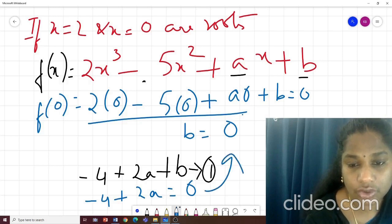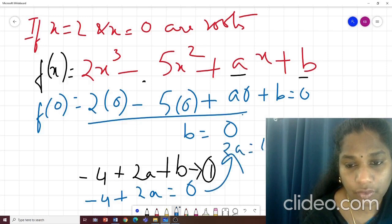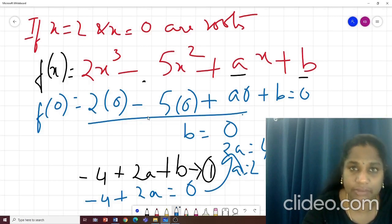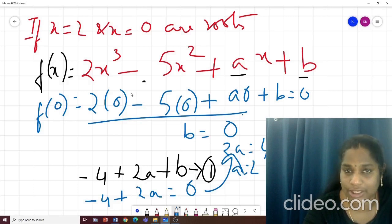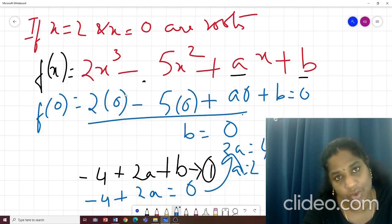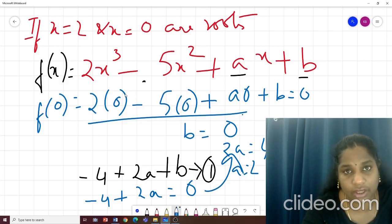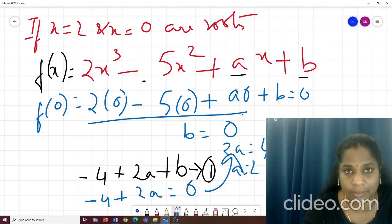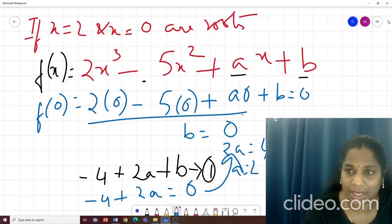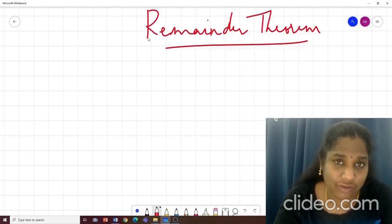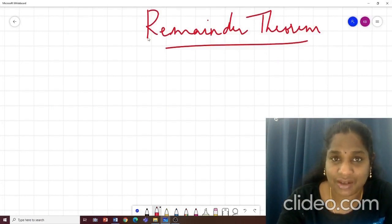Substituting b equals 0 into equation 1: we get 2a equals 4, so a equals 2. We found a equals 2 and b equals 0. These are the types of questions from zeros or roots — they give you the root values and ask you to find the unknown variable. Now let us go to the next part: the remainder theorem. It is very simple, with only a couple of steps.